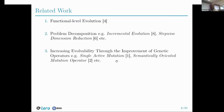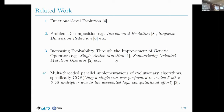For example, a semantically oriented mutation operator ensures that whenever a mutation operation occurs, it results in an increase of the overall fitness of the individual. Other approaches implement multi-threaded implementations of evolutionary algorithms, specifically CGP in this case, and this ensures that there is better exploration of the search space.